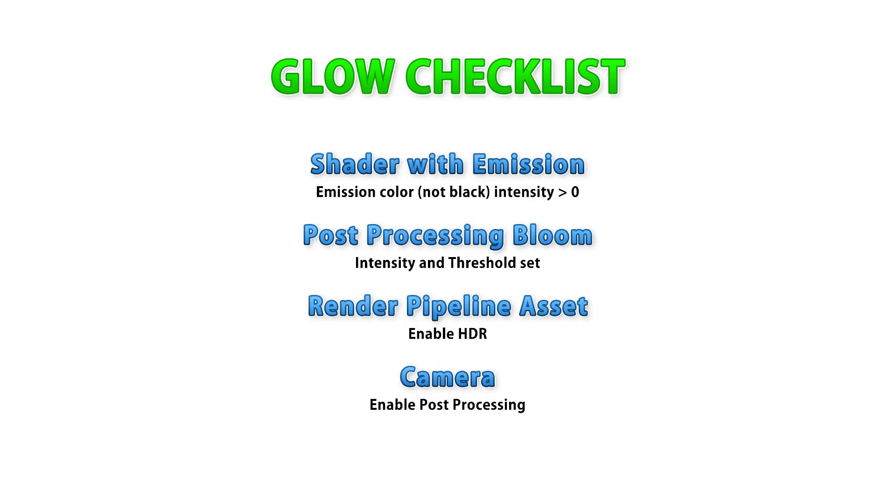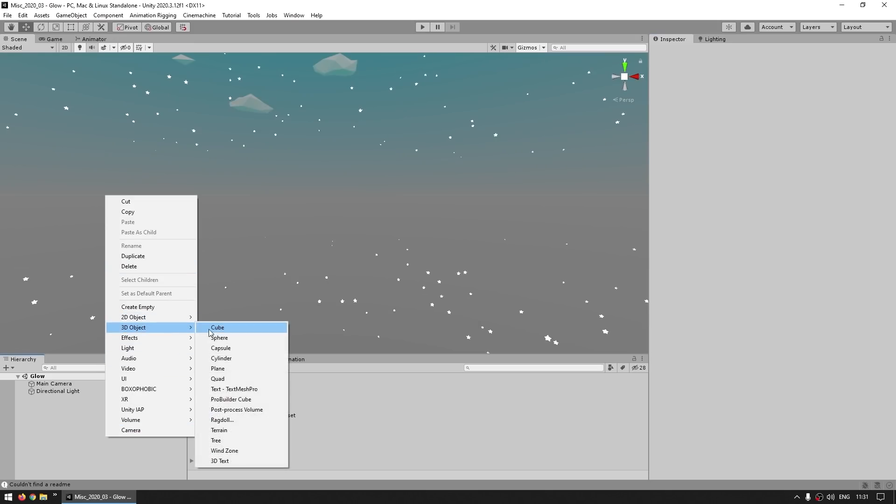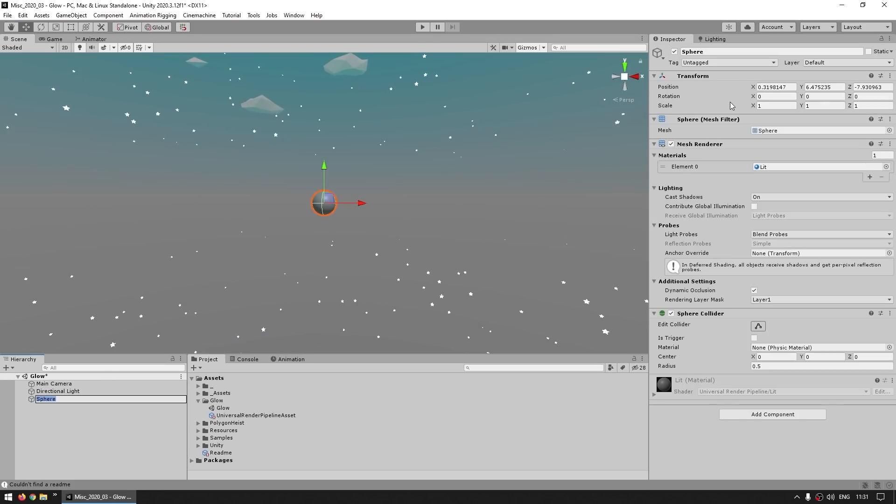Here's a checklist of everything you need to do, so let's go through them one by one. Now the first thing you need is a shader with some emission, and obviously you need an object, so let's just create a new sphere.